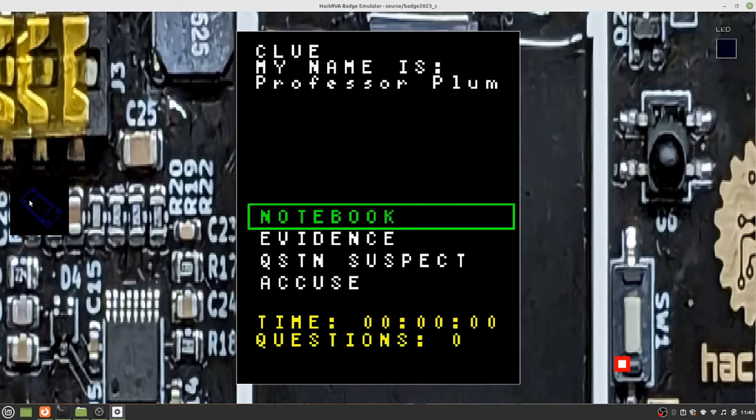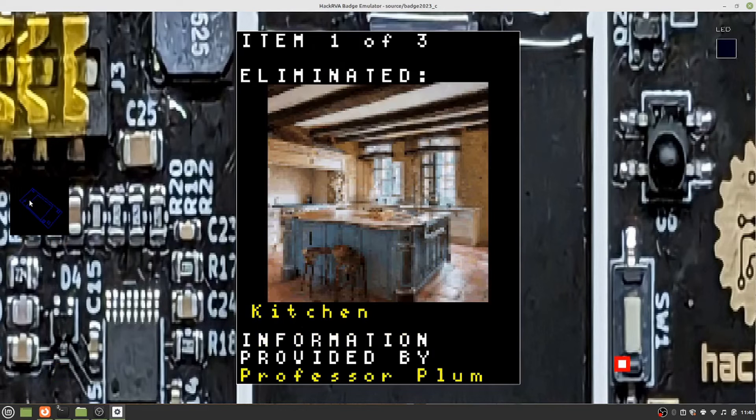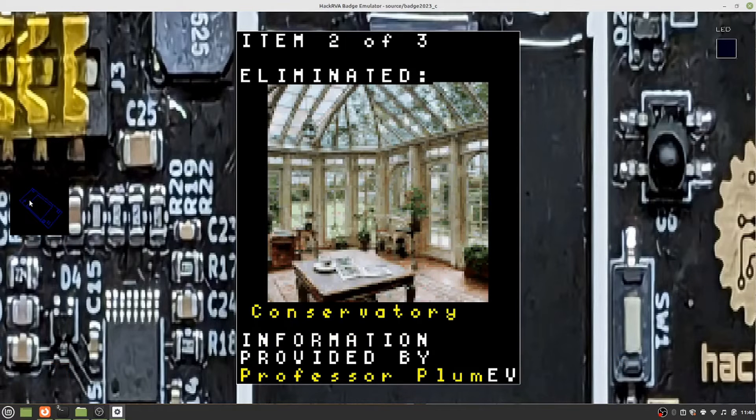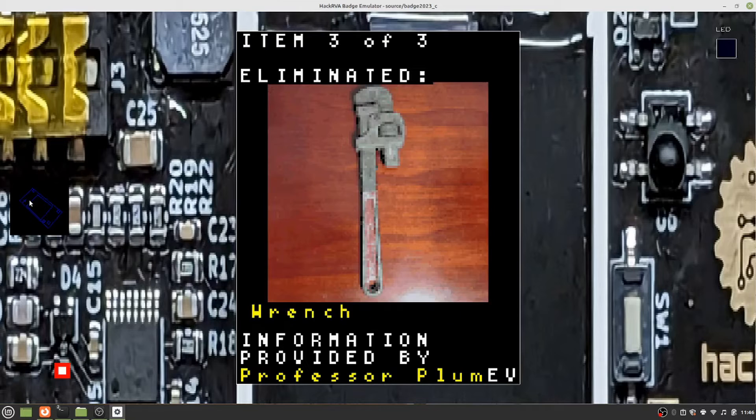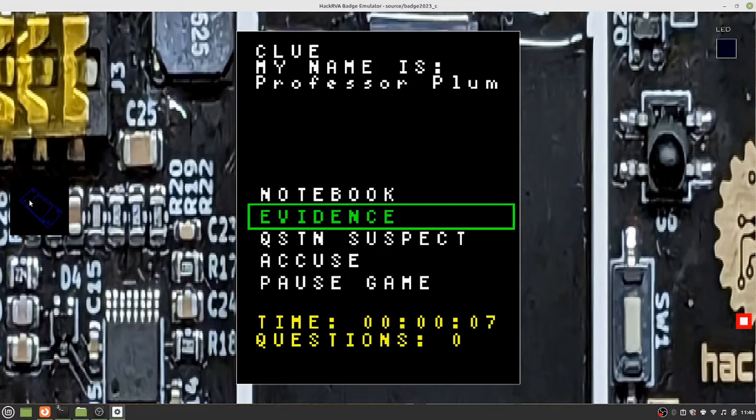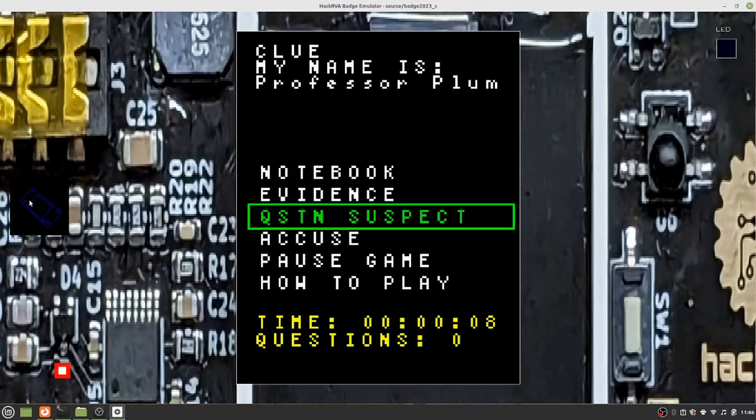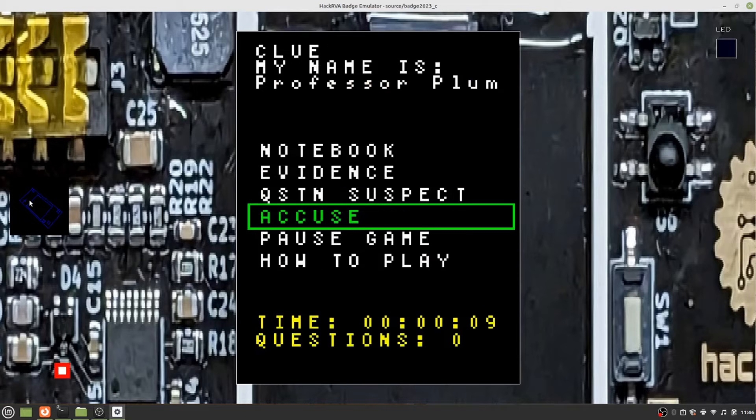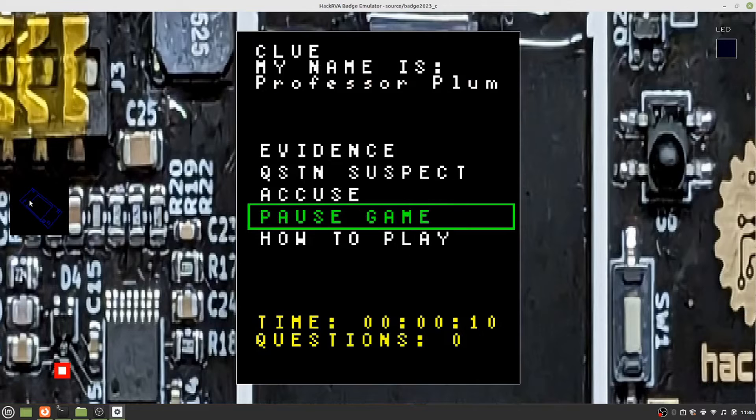Then there's Clue, the classic whodunit. You'll have to seek out other Clue players and interrogate their badges via the infrared transceiver to obtain clues to solve the mystery.